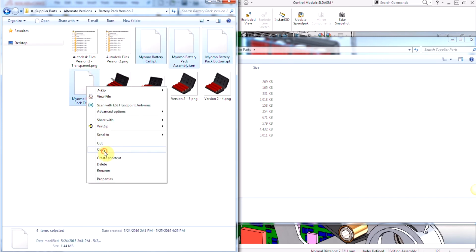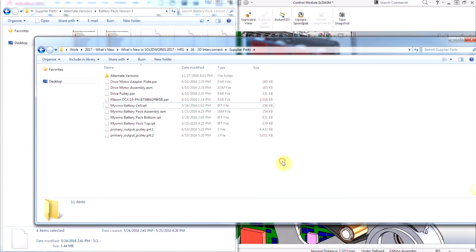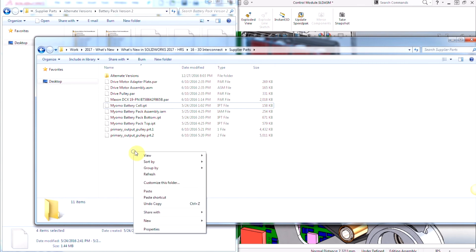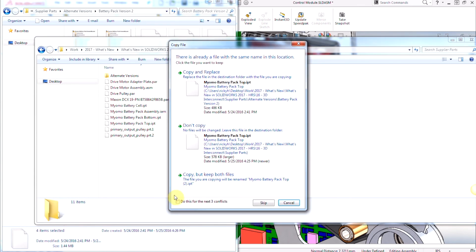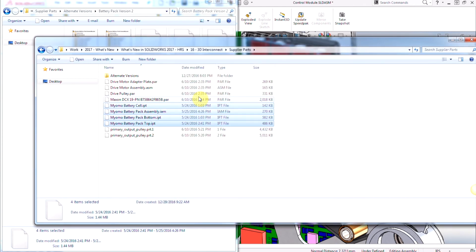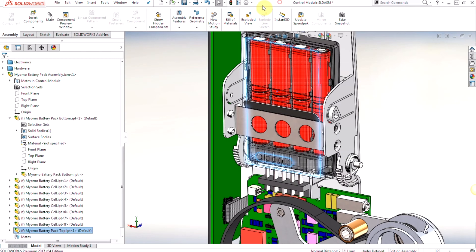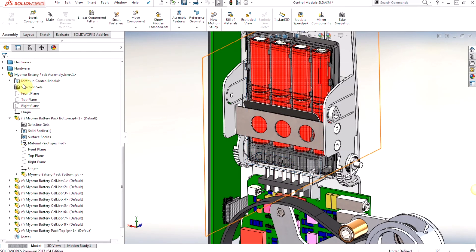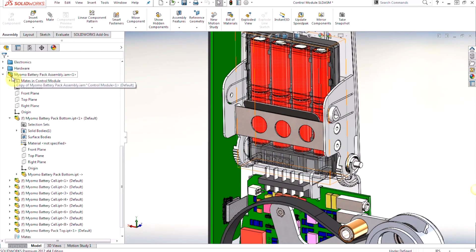So what I'm going to do is I'm going to copy these files over to that same directory that we brought them in. I'm going to do a copy replace for all of the four components, and once I do that I'm going to go back to my assembly and I'm going to now do a rebuild.